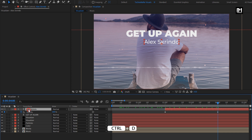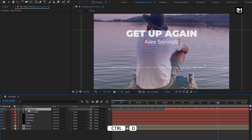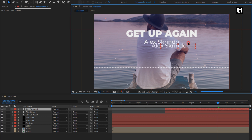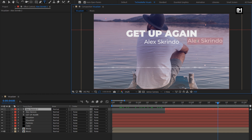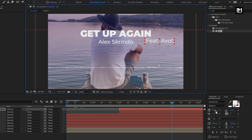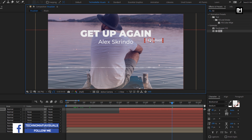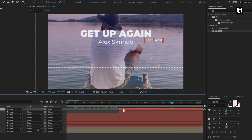Now let's create a duplicate of this text layer. Adjust the position of the duplicate text layer. Change the text. This is an optional layer — if you want to add it you can, or skip this text layer. For this text layer, I will reduce the font size. I will place this layer at a distance of 10 to 15 frames.